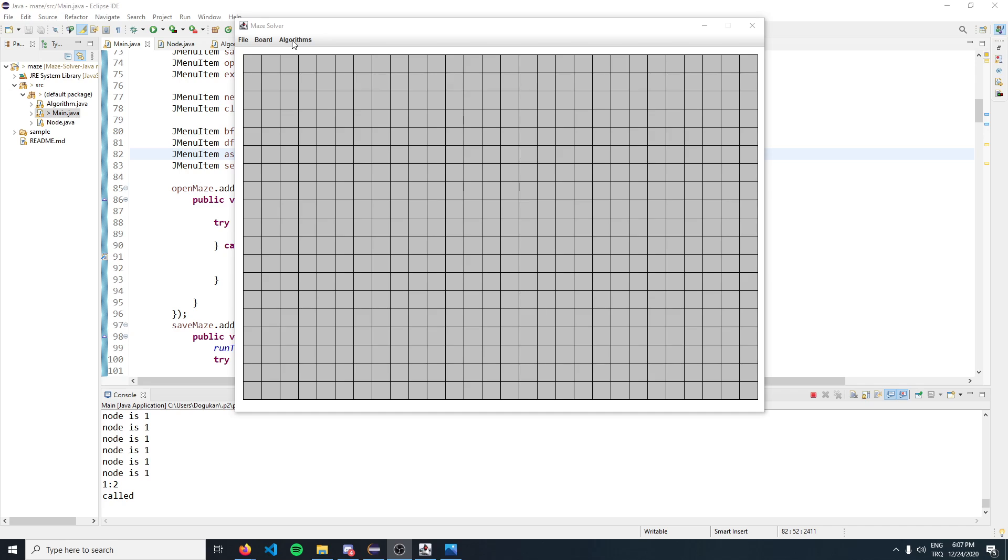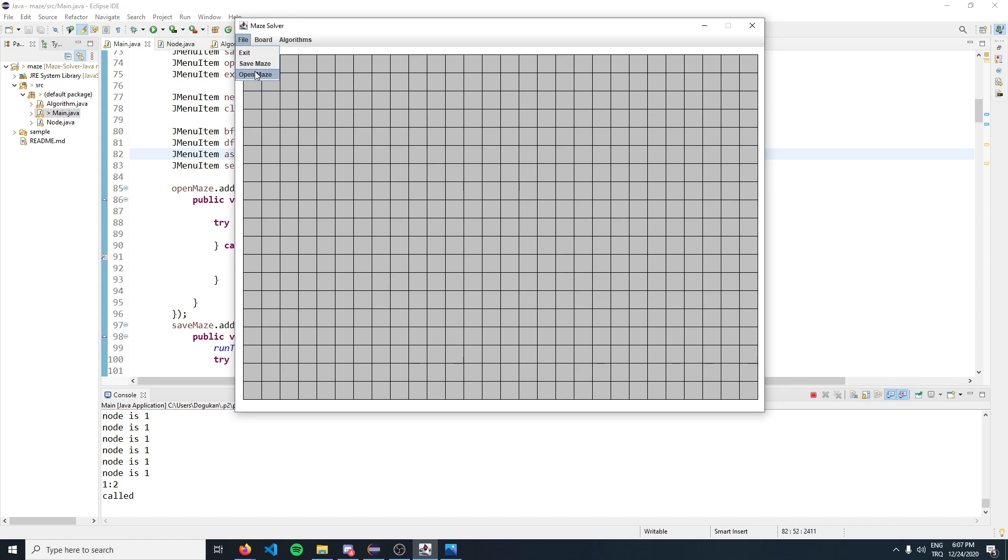Let's have a quick look over the dropdown menus. We have the option to exit the application and the option to save the currently created maze in our interactive UI.